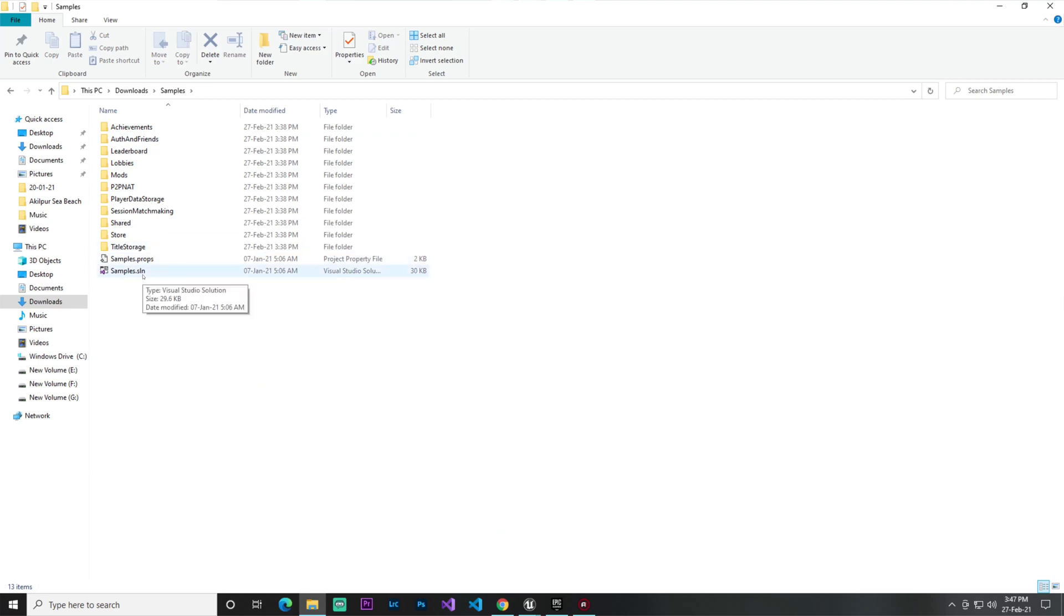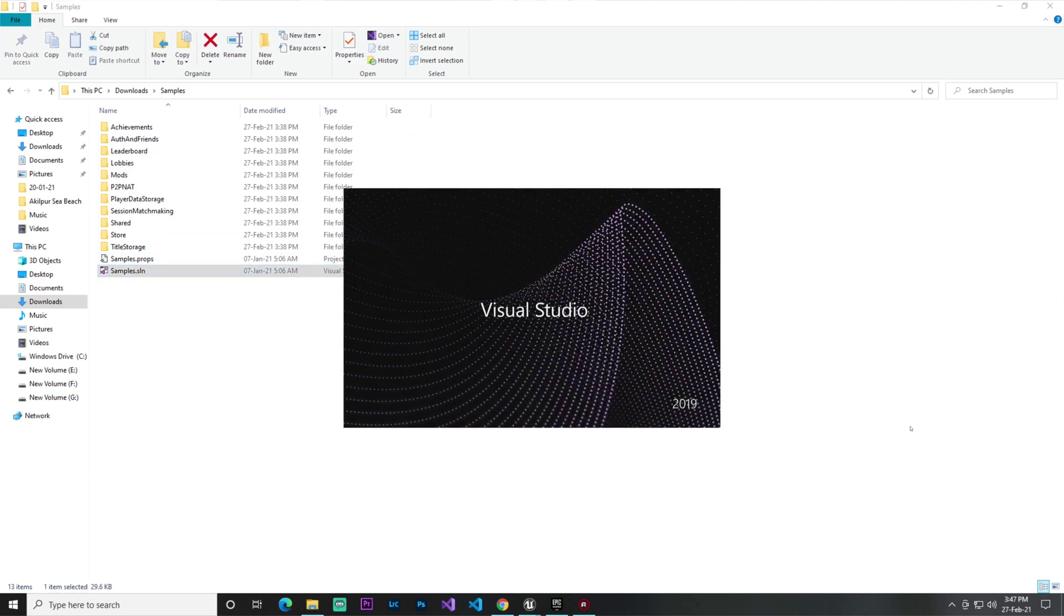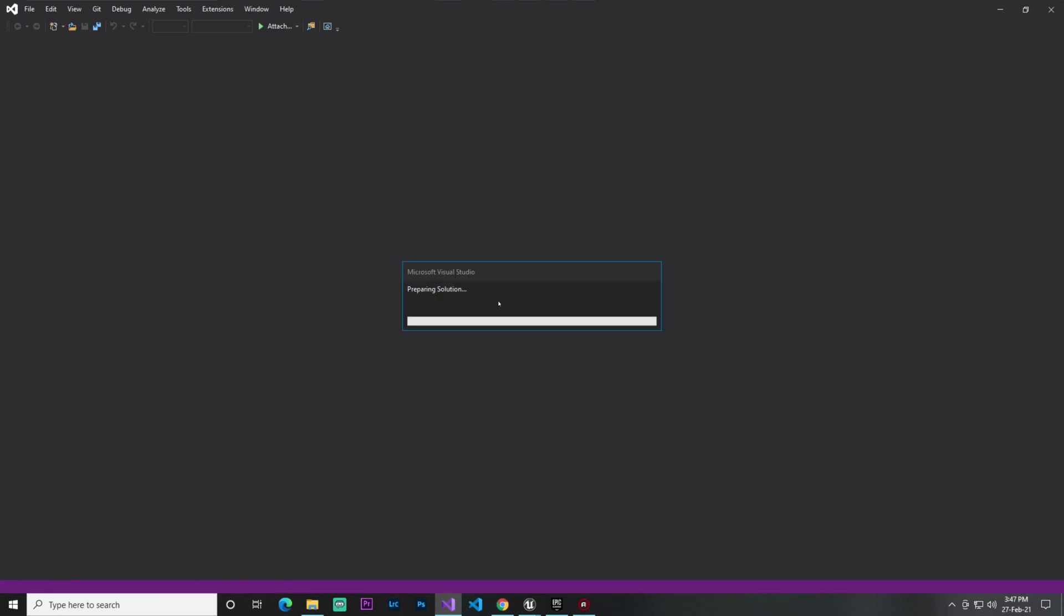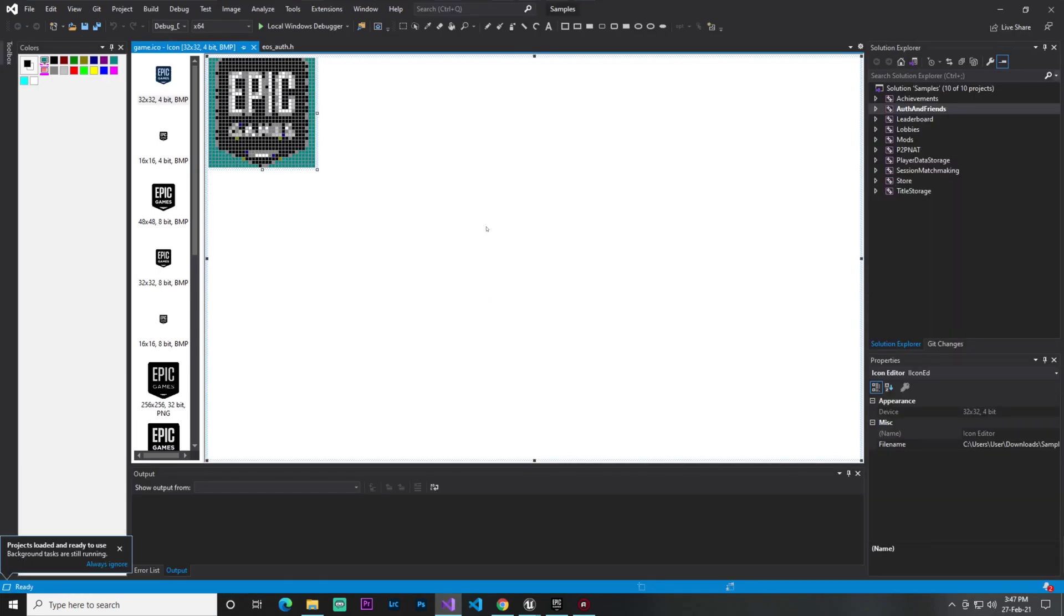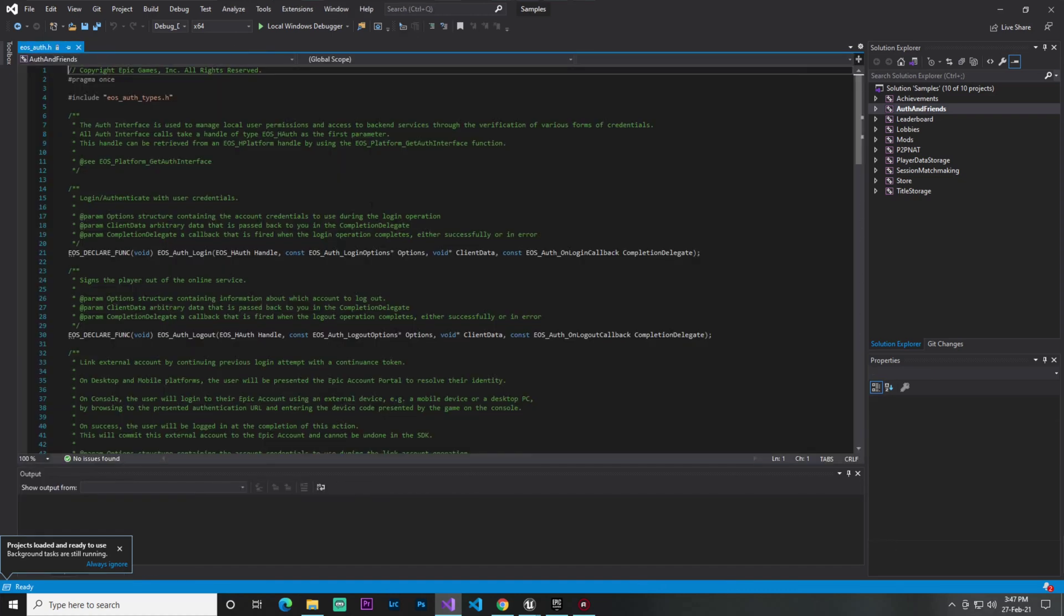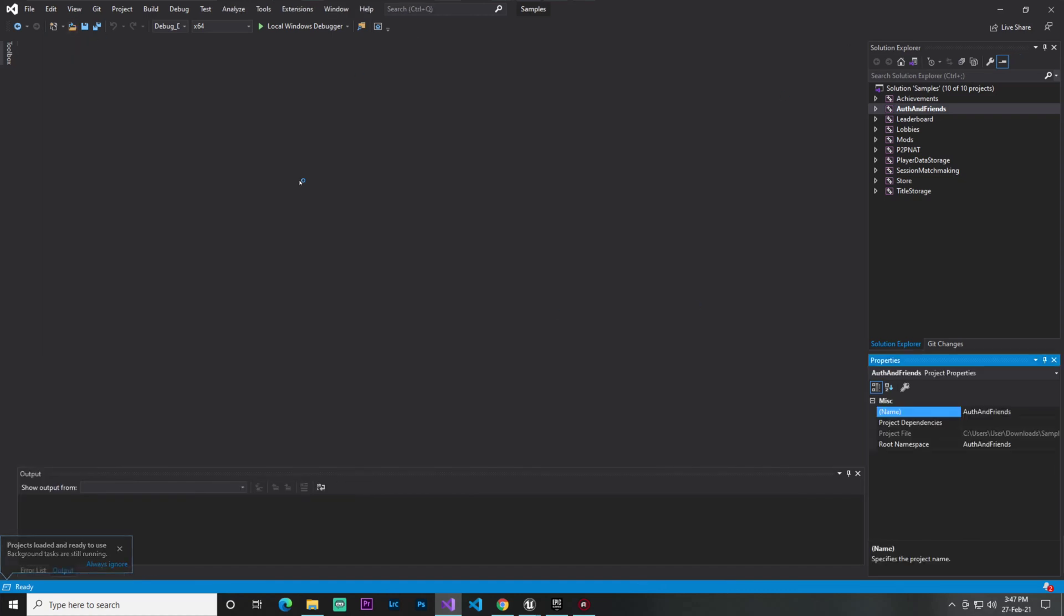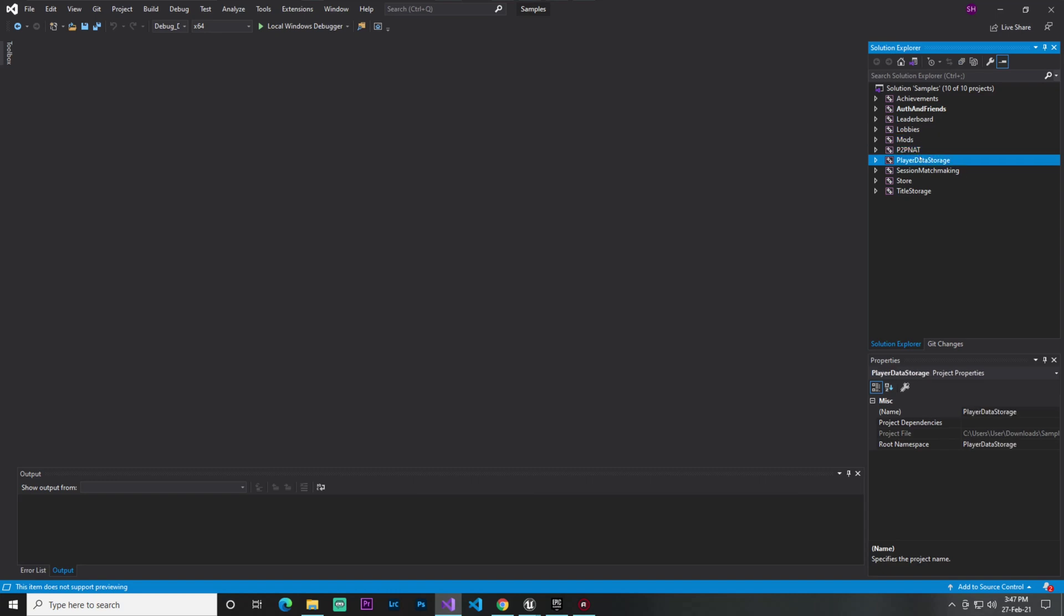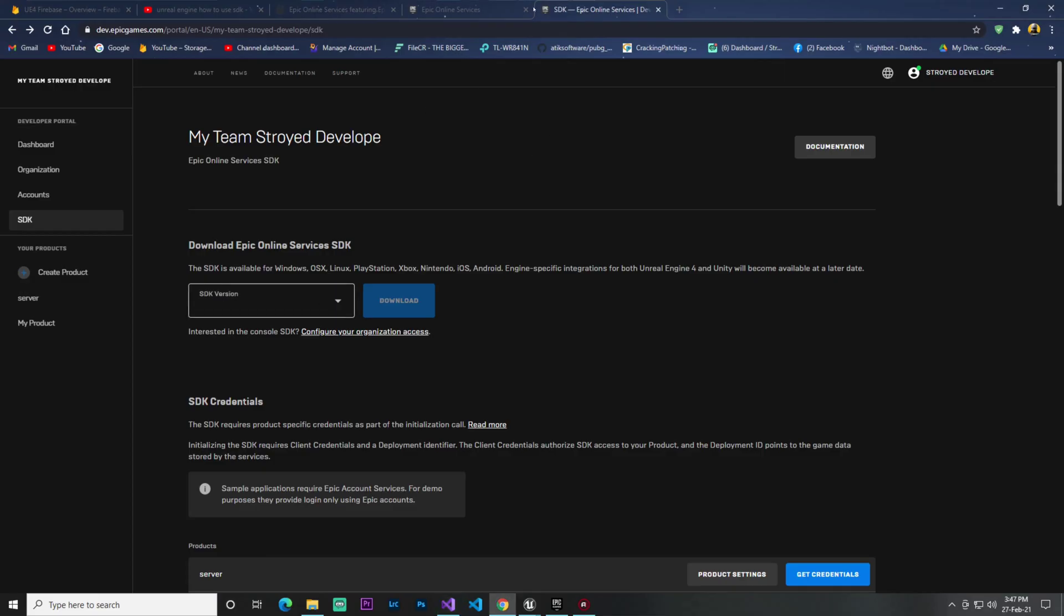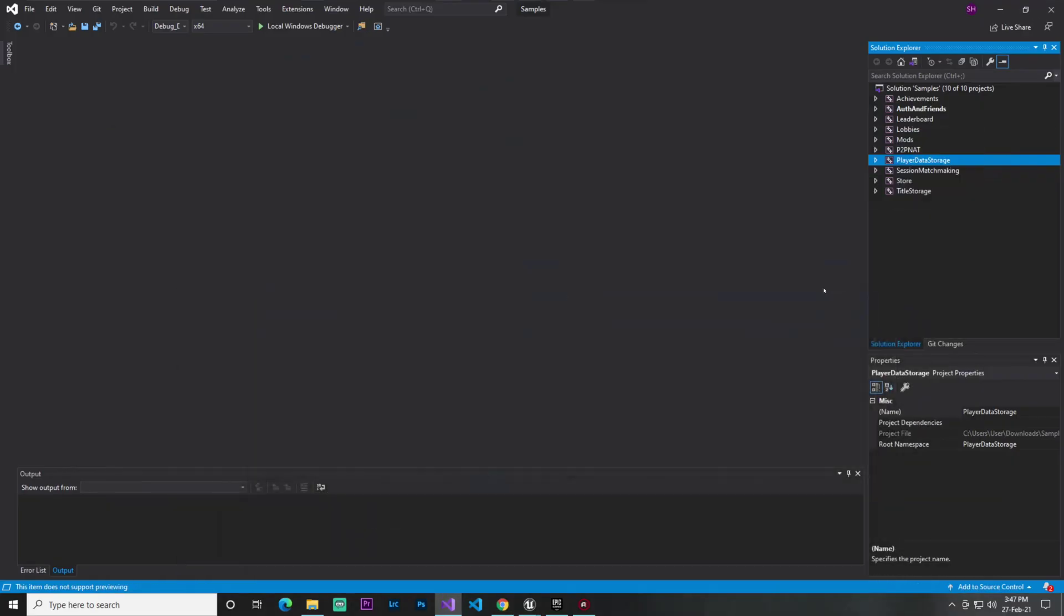Brother, I don't know C++, seriously. Let me show you how it works. When you first open it, you find here achievements, authentication, friends, leaderboards, lobbies, mods, P2P NAT, and player storage where you can save player profiles and unique functions.